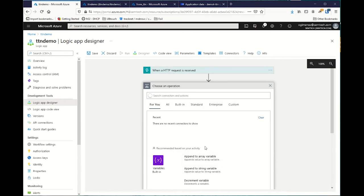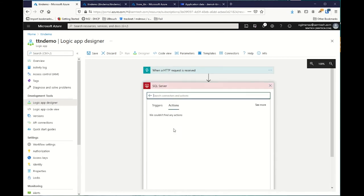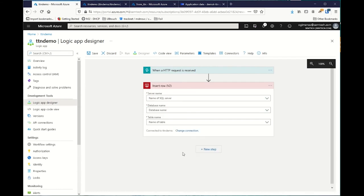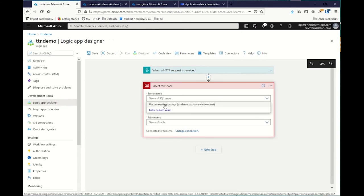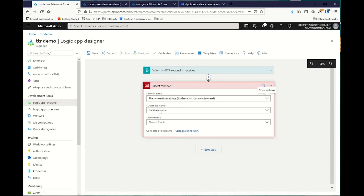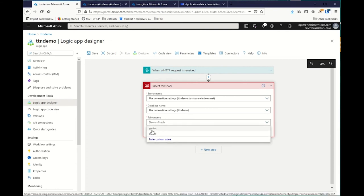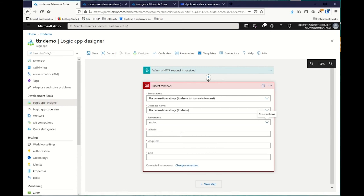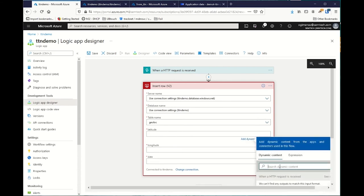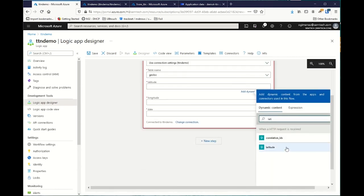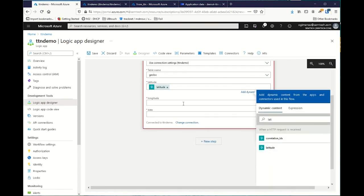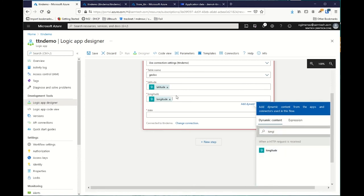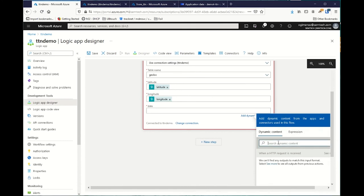Now, we add a new step. What we want to do is to push data to an SQL server and add a new row inside a table. So, we select our Azure SQL database. We want the JLock table. Perfect. Then, the system automatically connects to your database and proposes you to fill the different columns. So, latitude, it's the latitude field from TTN. Perfect. Longitude, it's the longitude field from TTN. And date, it's received at in TTN.